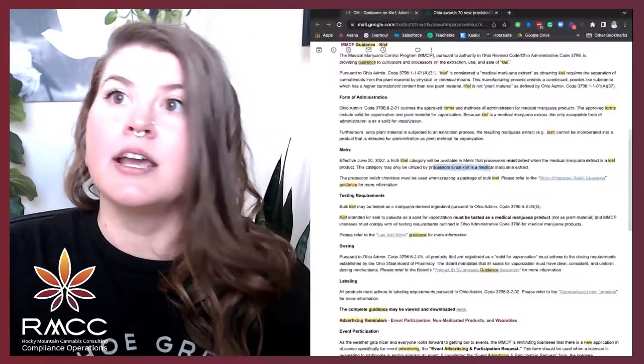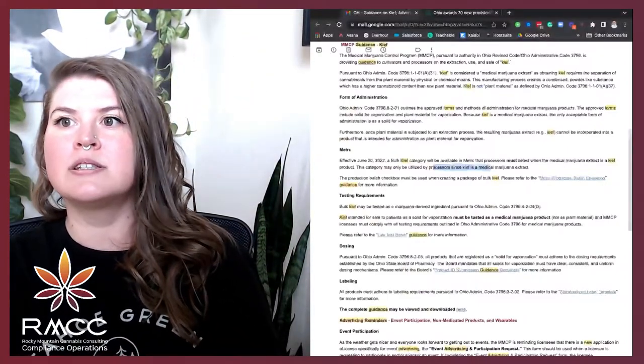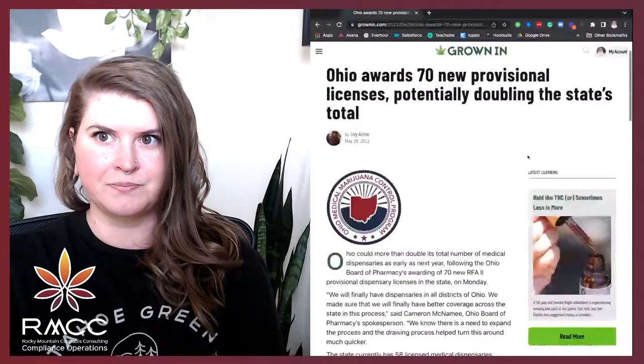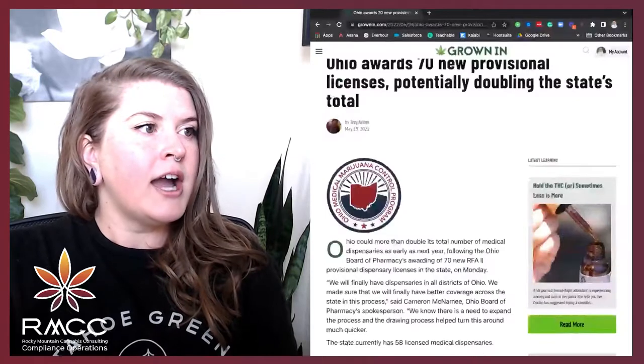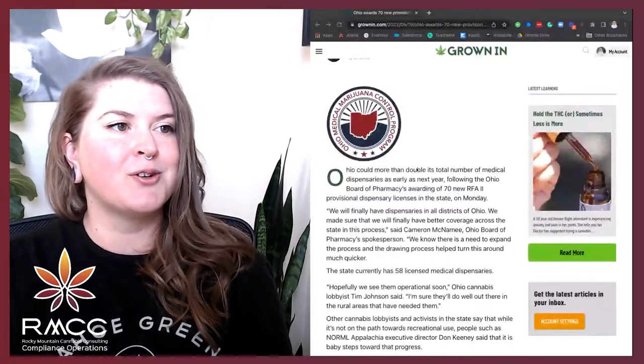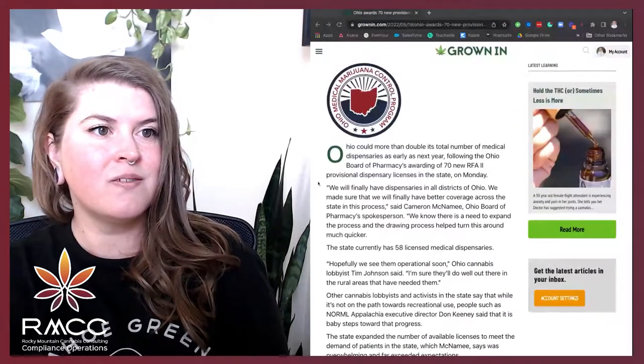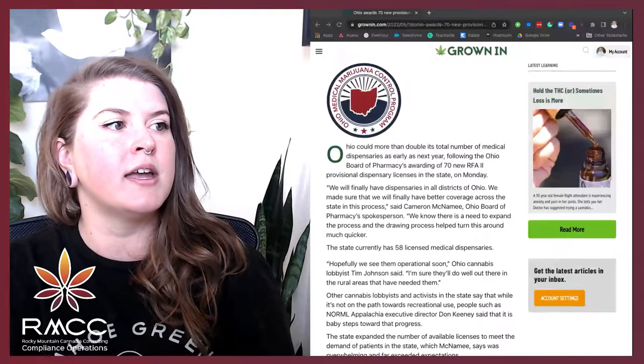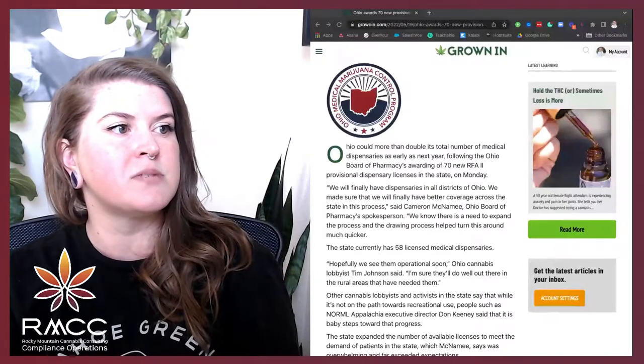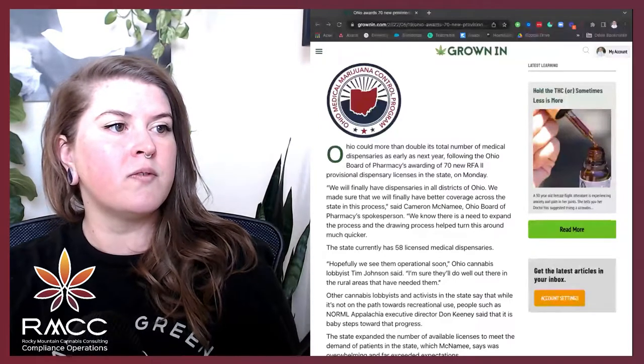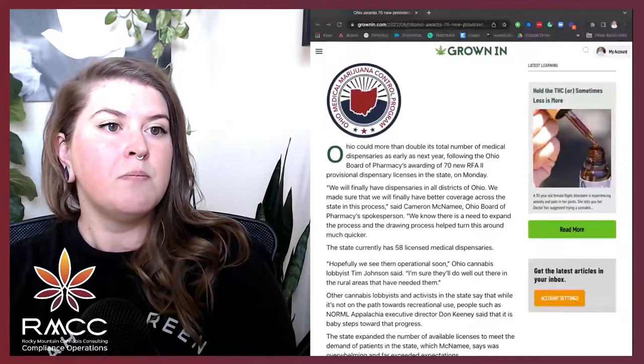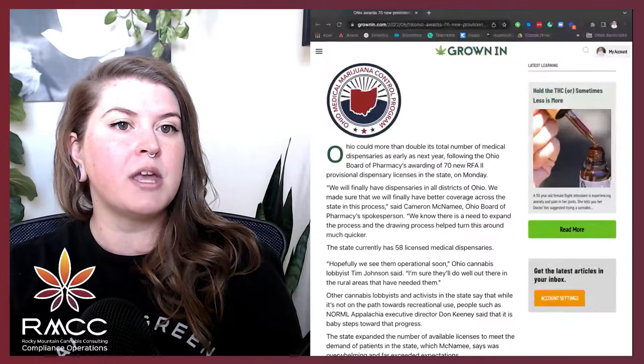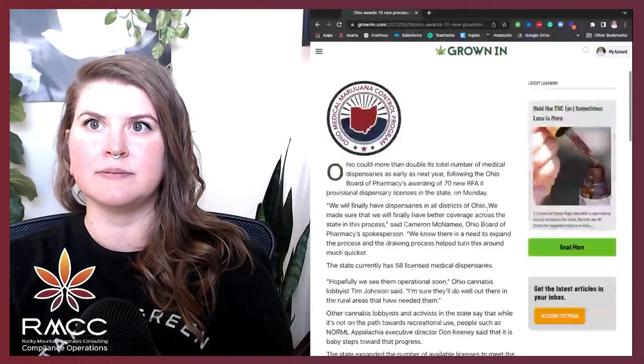All righty, and our last update out of Ohio. Ohio awards 70 new provisional licenses, potentially doubling the state's total. Ohio could more than double its total number of medical dispensaries as early as next year, following the Ohio Board of Pharmacy's awarding of 70 new RFA Tier 2 provisional dispensary licenses in the state on Monday. The state expanded the number of available licenses to meet the demand of patients in the state, which McNamee says was overwhelming and far exceeded expectations. People love their weed. What were you expecting?